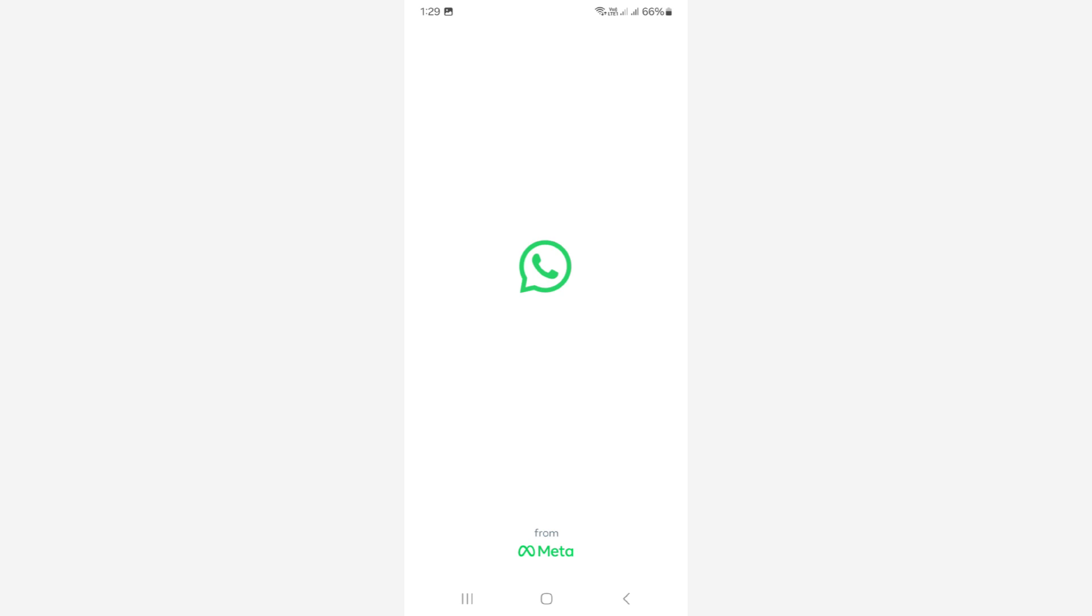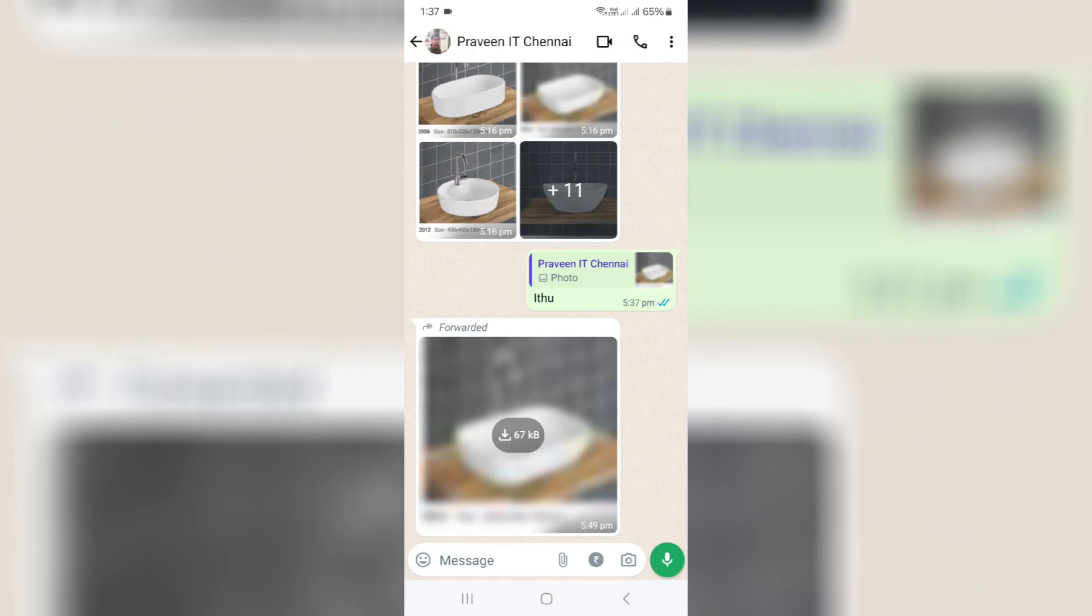This WhatsApp app setting is common for all devices. So anyway, let's go to our tutorial.